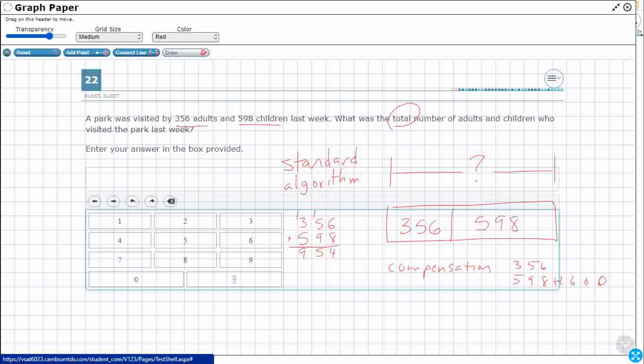And I can do that in my head. 600 and 356 is 956. But since I added this 2 to get to a friendlier number, I need to go ahead and take 2 back. So you add 2 and then you take 2 away. That's 954. That's another way you could have done it. Either way, the answer is 954.